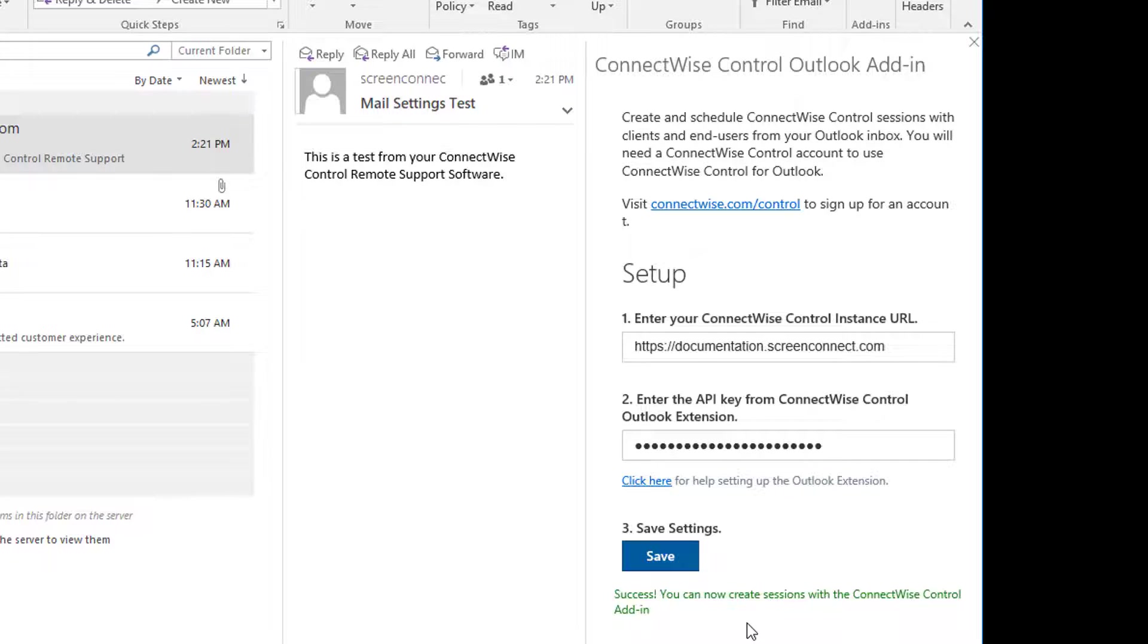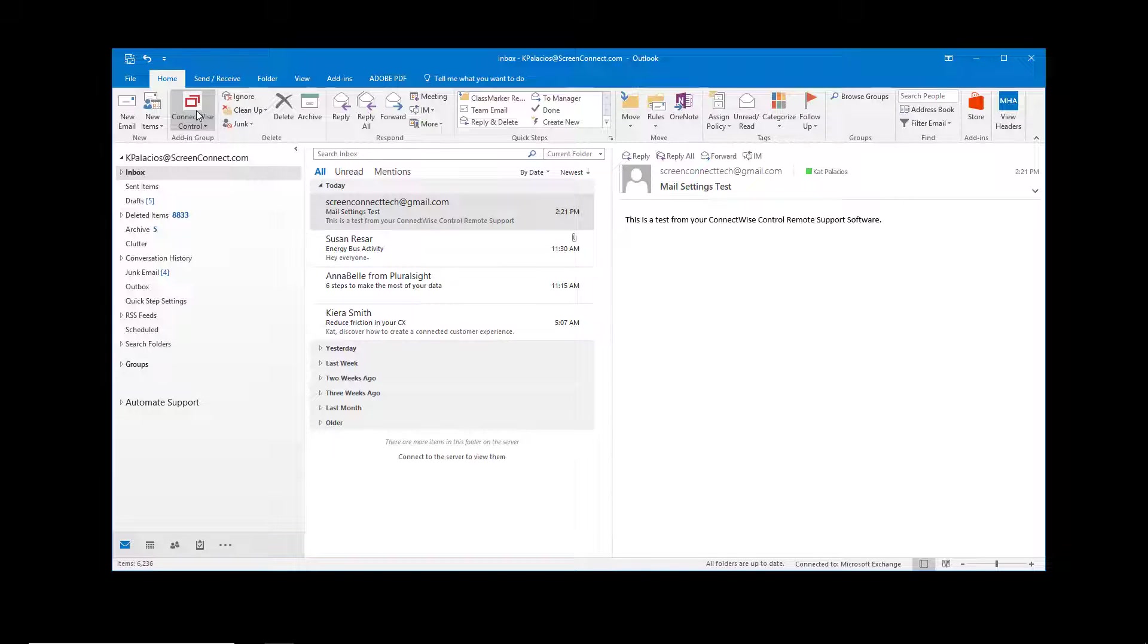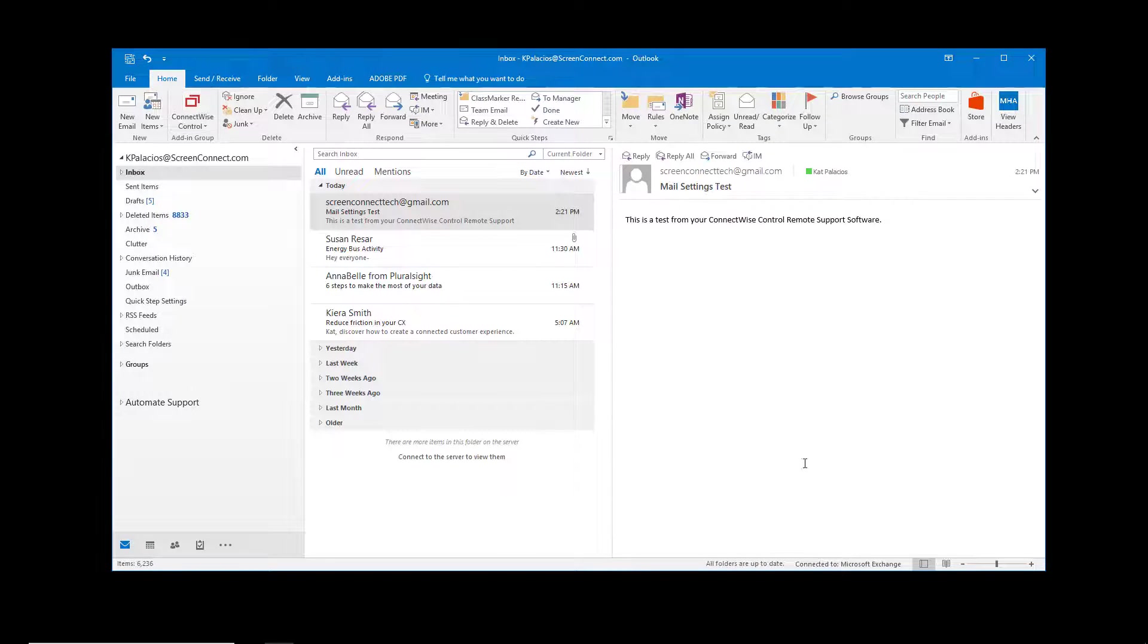Now within Outlook, select an email, click the ConnectWise Control add-in button, and then select Create Support Session.